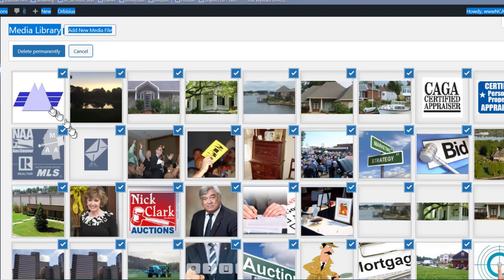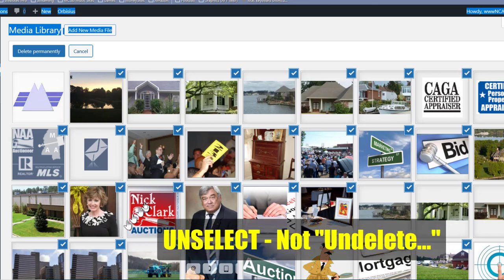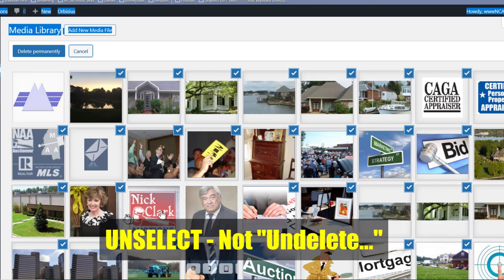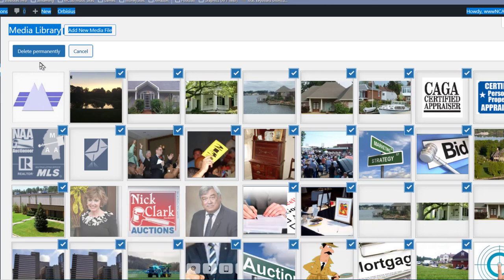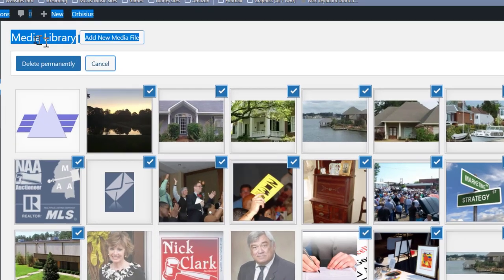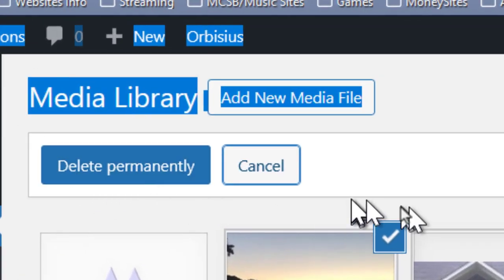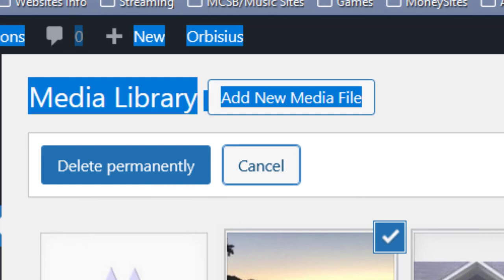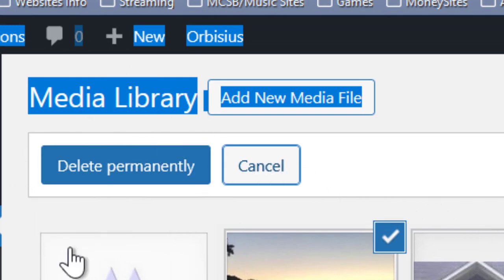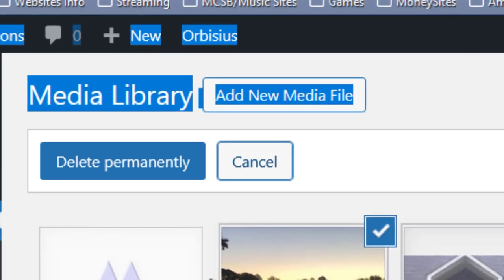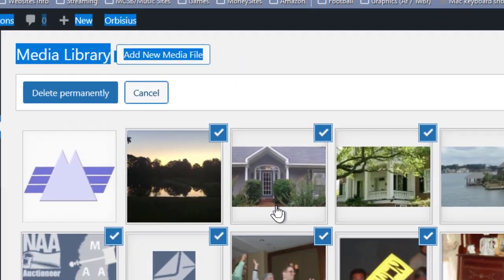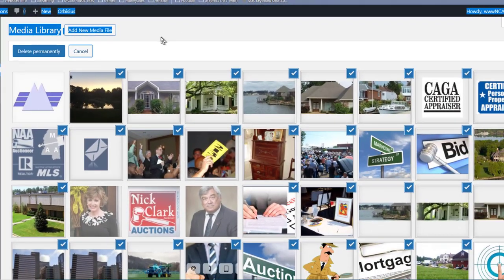If there are some items you may not want to delete, without holding Shift you can just click on one to unselect it. Notice up in the upper left-hand corner it says 'Delete Permanently.' Since this is not my website I'm not going to do the deleting, but clicking that button would delete all of these items permanently from the website.